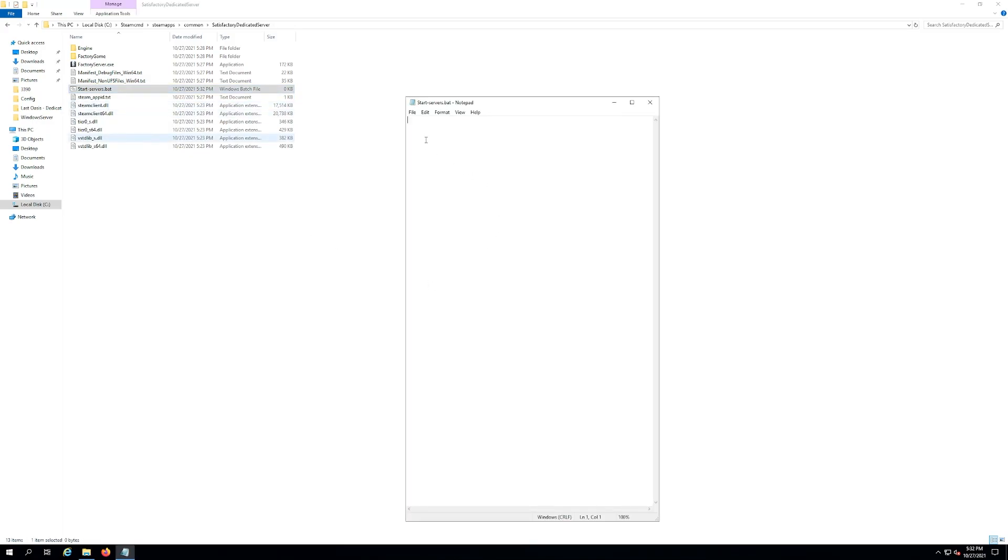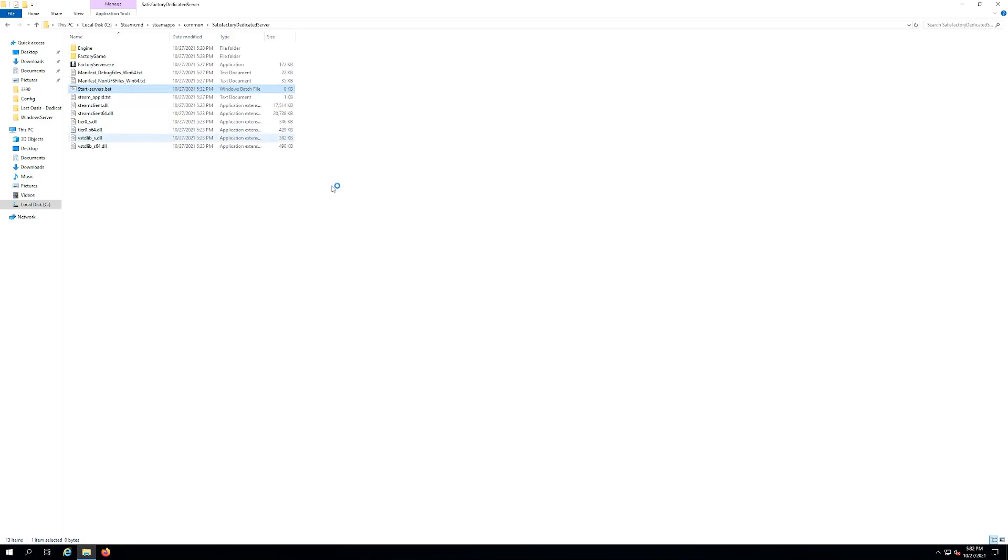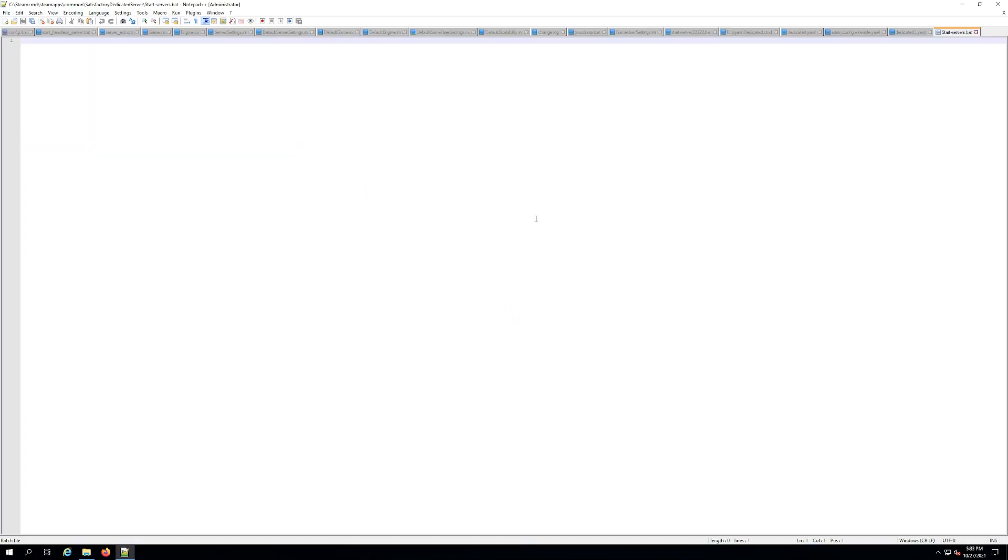You do it with just regular notepad or I always recommend notepad plus plus if you have it, which is what I'm going to use actually. All right, and now what we want to do is we want to type in the exe that you saw which was factory server dot exe.